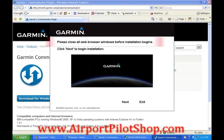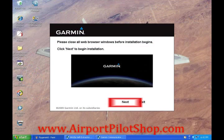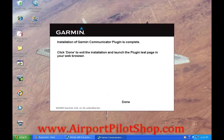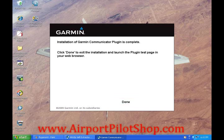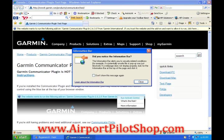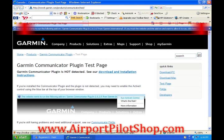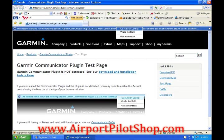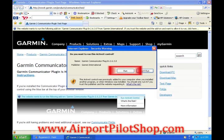Close all your browser windows per the instructions on screen and then click next. Once the program is done installing, click done. A new browser window will open. Click close. Then click the bar at the top of the screen and click run ActiveX control. Then click run.